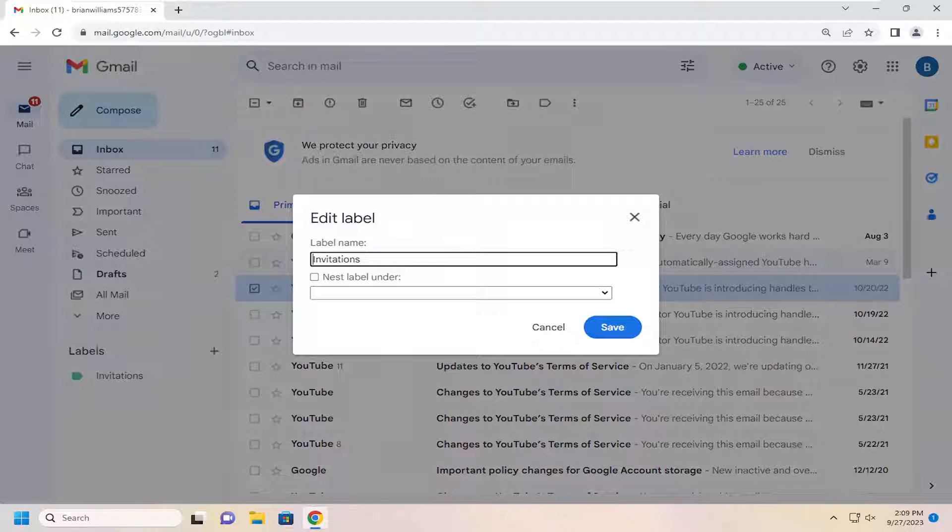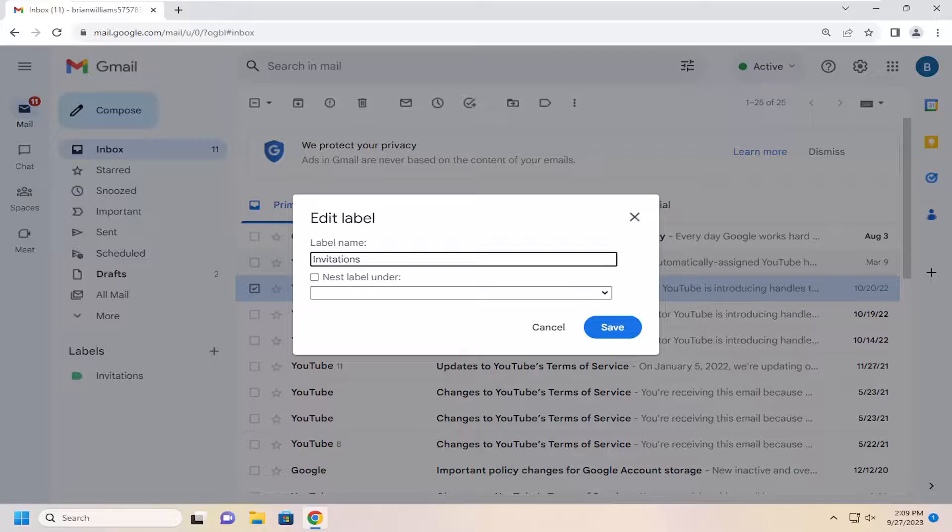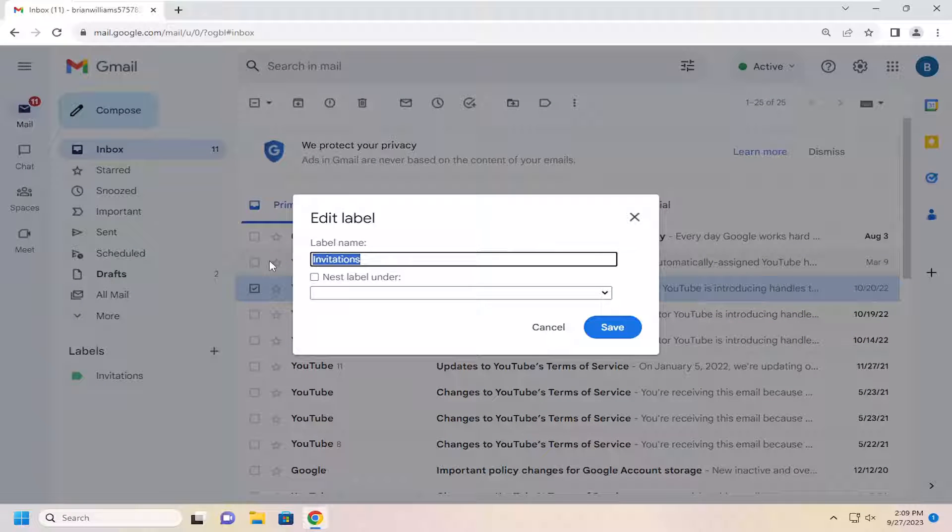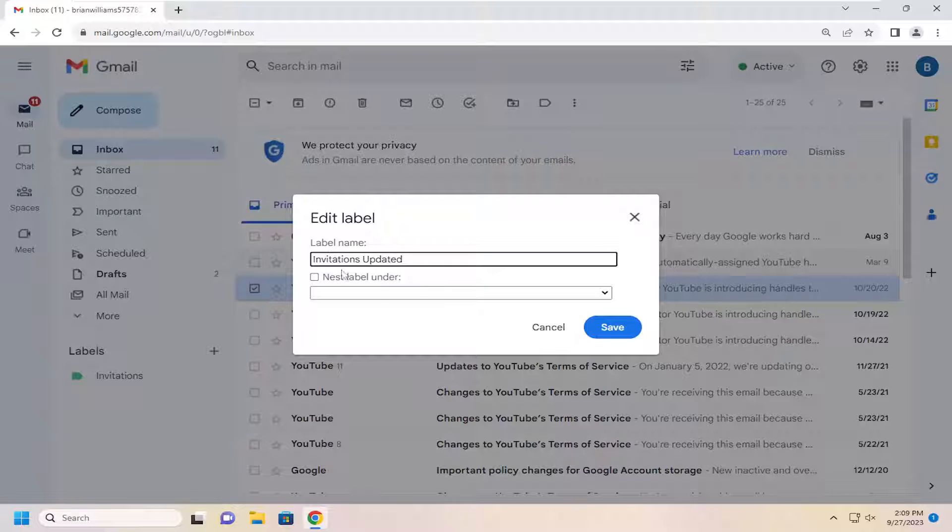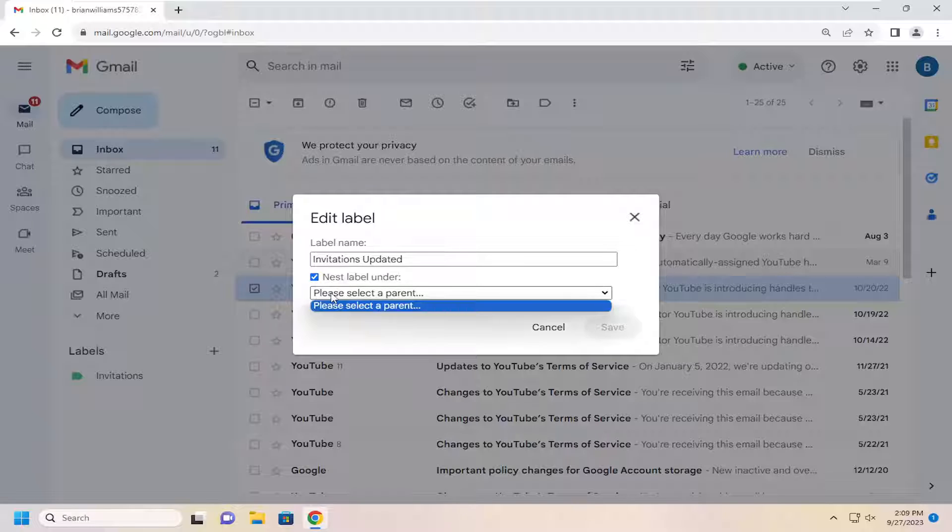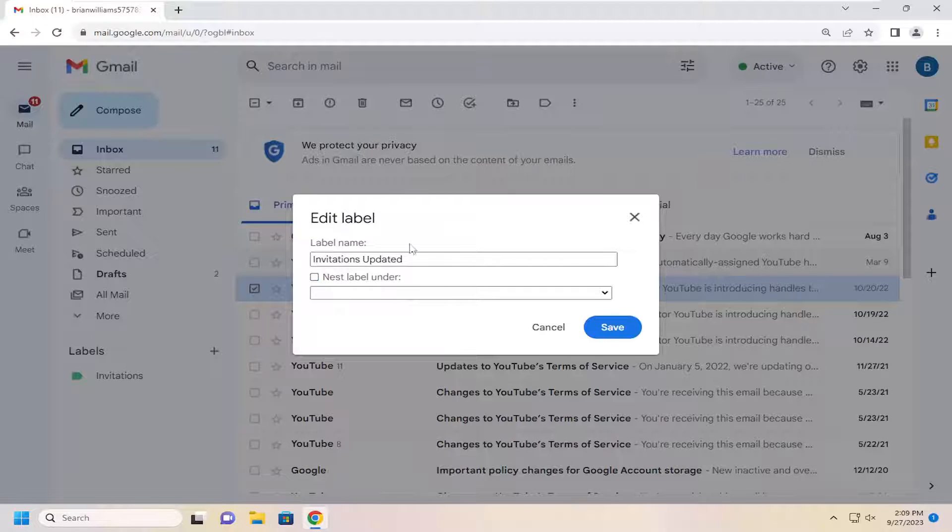At this point you can change the name of the label right in here. You could add anything or remove it, it doesn't really matter. You can also change if you want this label to appear underneath a different label as well, if you had other labels in your inbox.